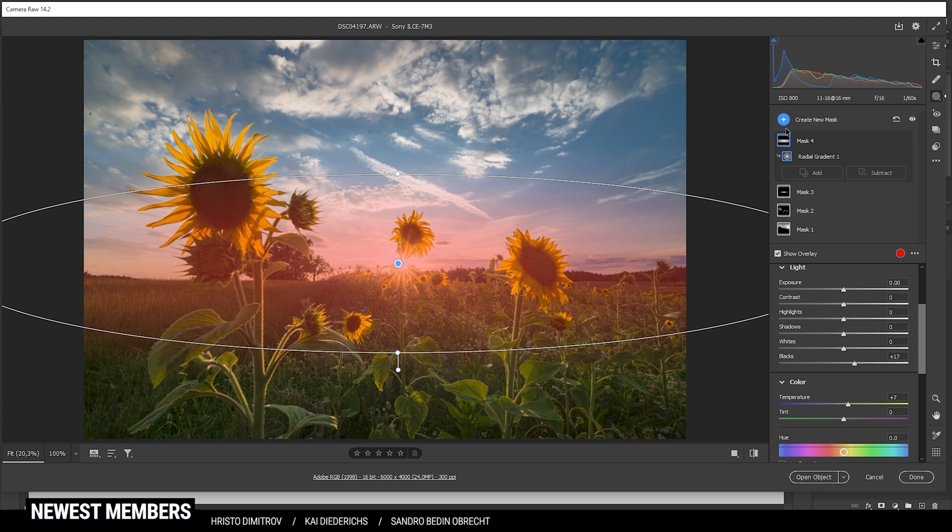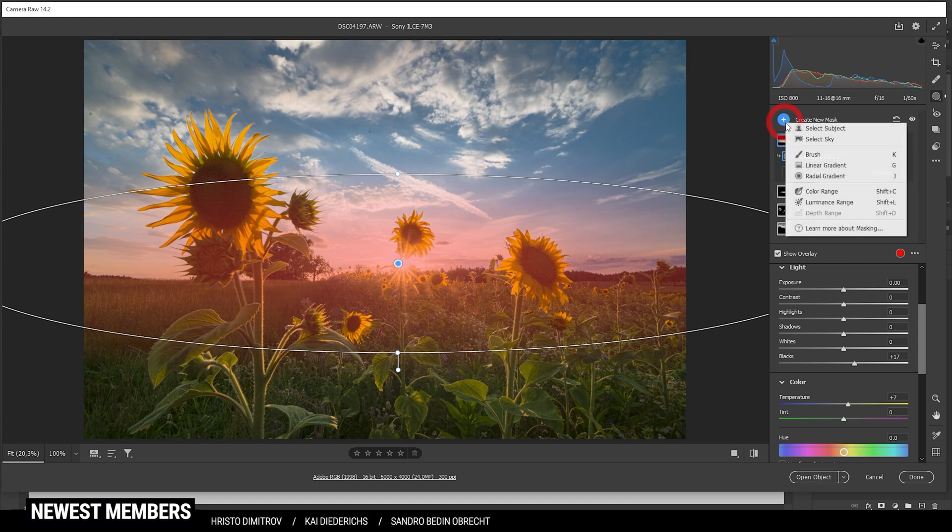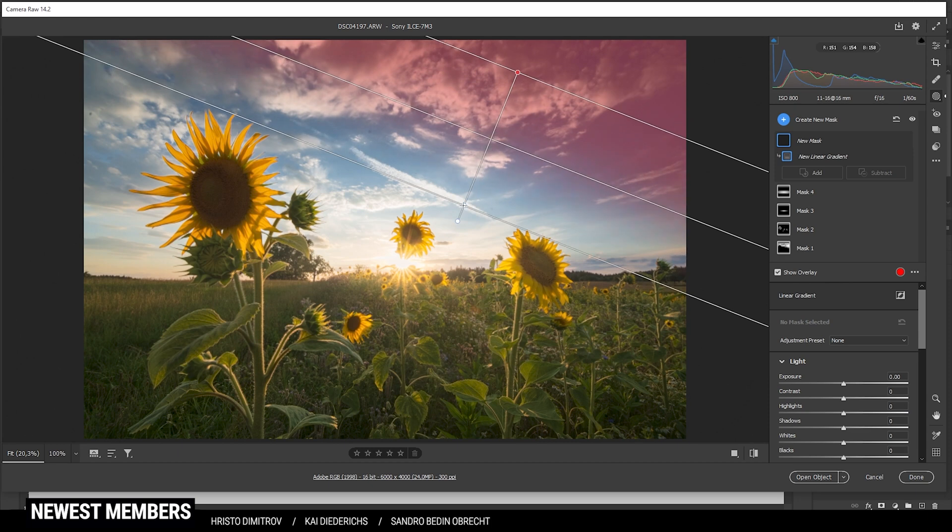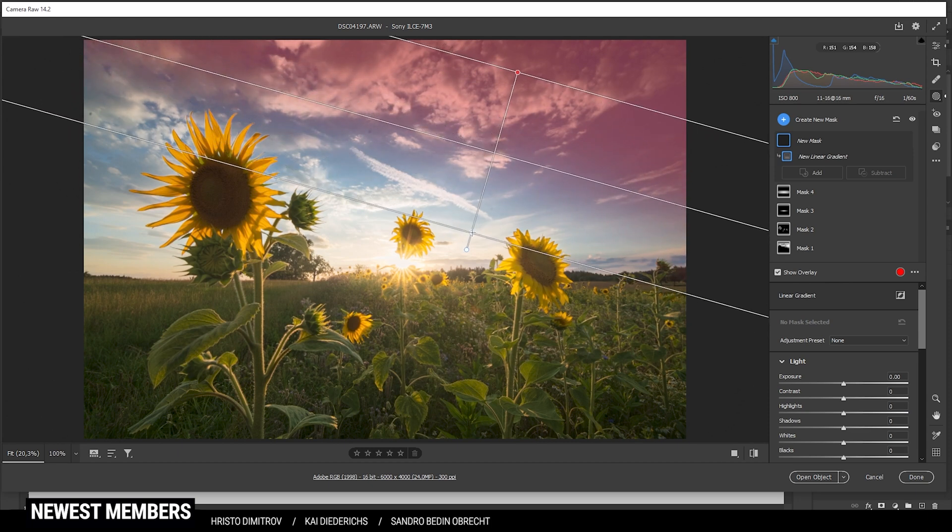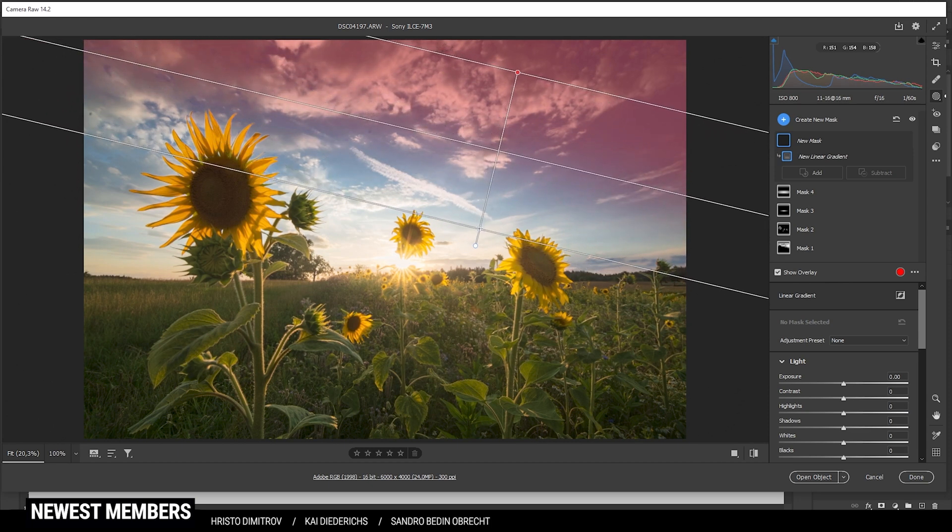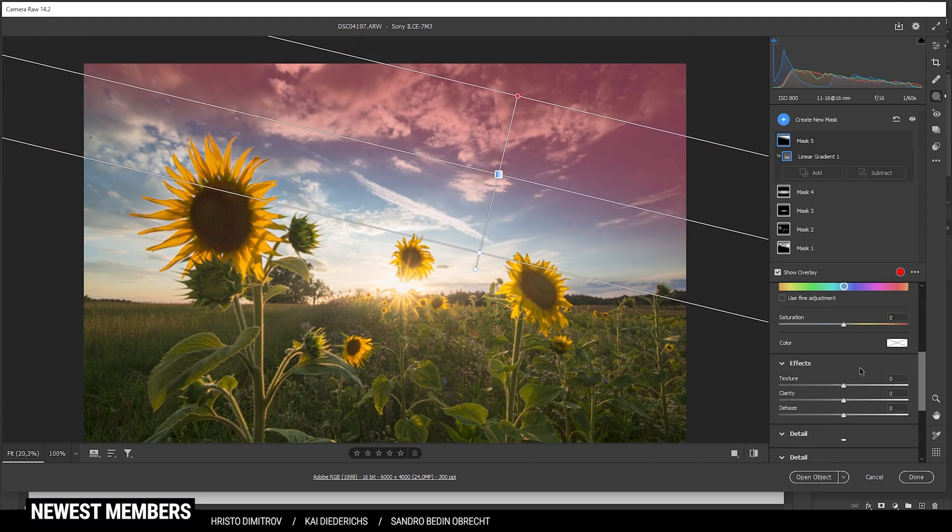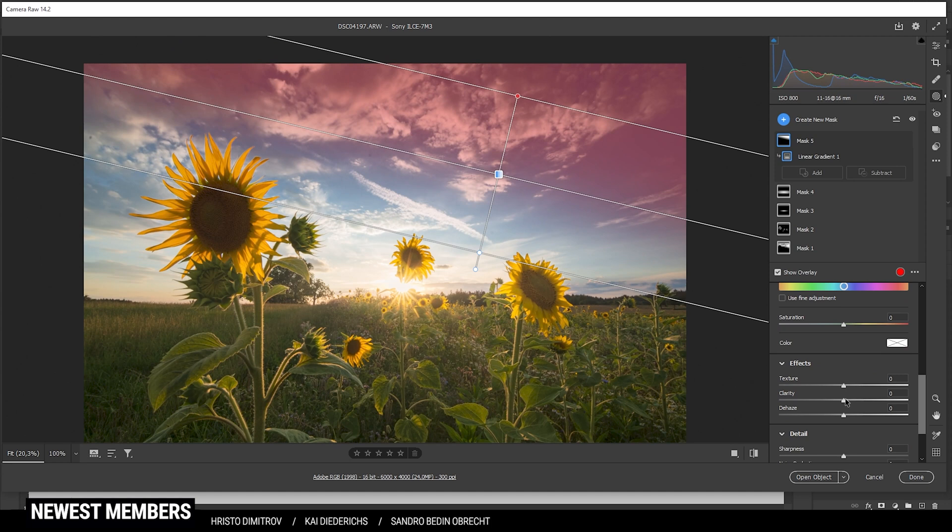At this point I am still not that happy with the sky. So I do want to use another linear gradient just on top of it and just introduce some clarity to make the clouds pop a little more.